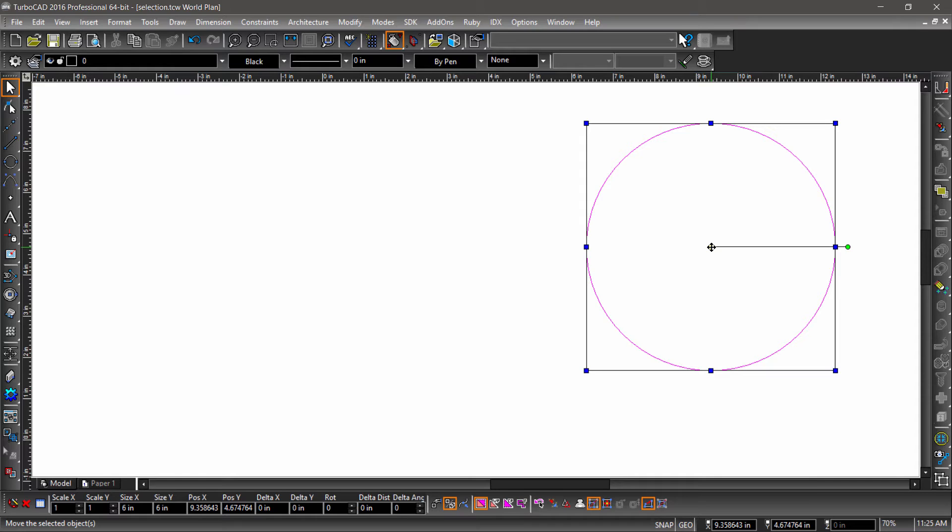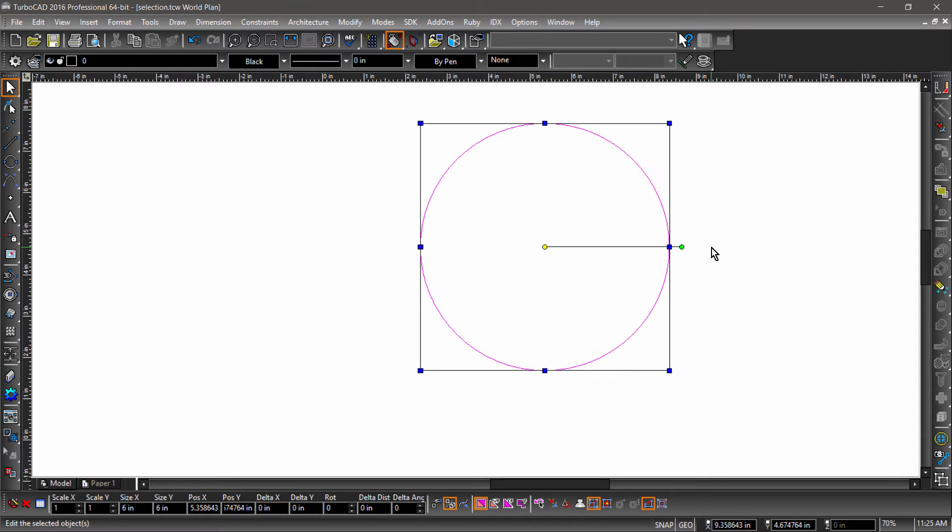Delta XY will move the selection relative to its original position. So, if I enter a value of negative 4 in the Delta X field, it will move the circle 4 inches to the left.